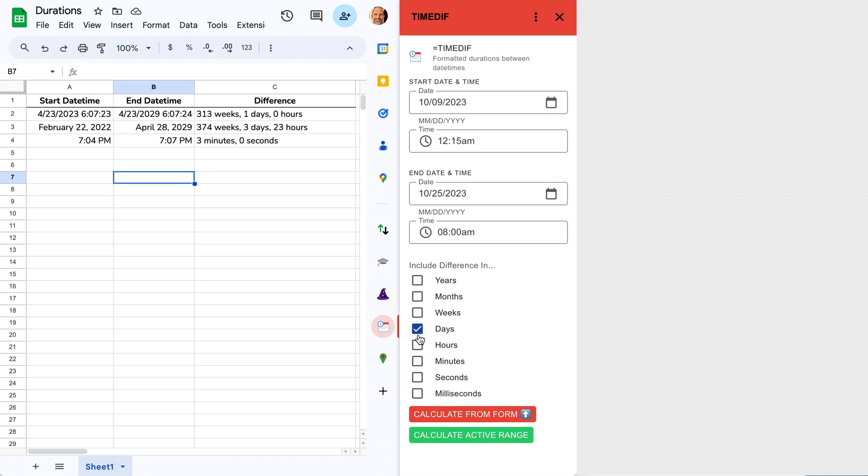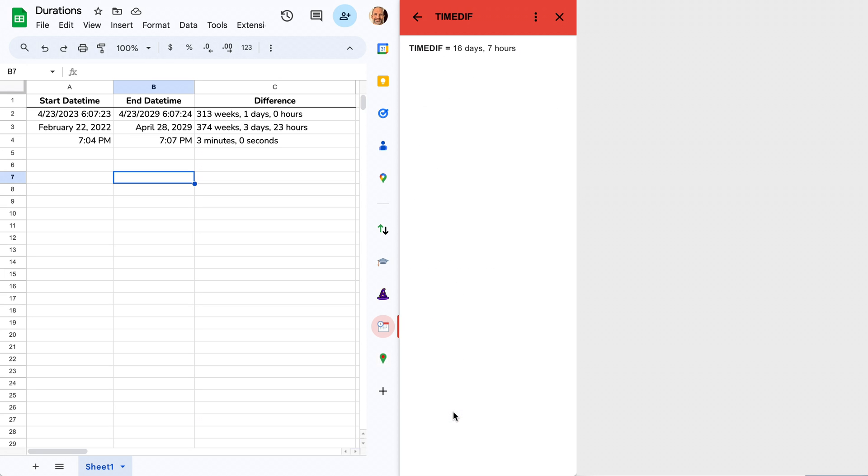We'll say we want days and hours for this one. We'll calculate from the form, and the result is 16 days, seven hours.